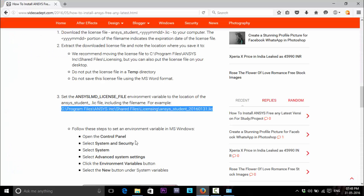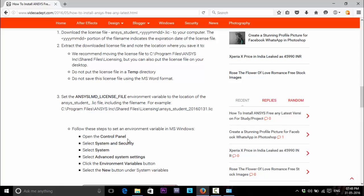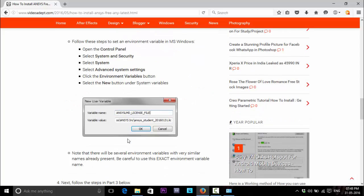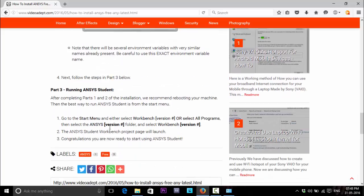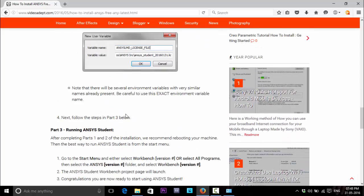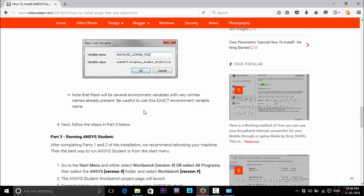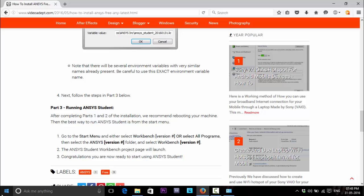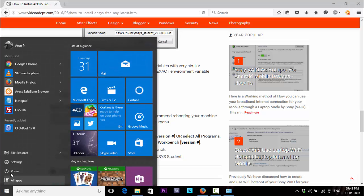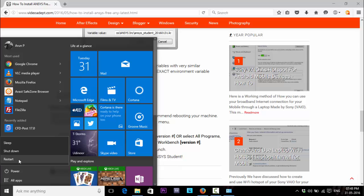Everything is done. The license environment and license file has been configured correctly. To run ANSYS, it is better to reboot your system. So let's reboot it and come back again.